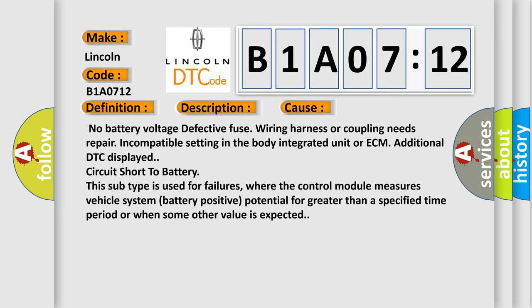No battery voltage, defective fuse, wiring harness or coupling needs repair, incompatible setting in the body integrated unit or ECM, additional DTC displayed, circuit short to battery.